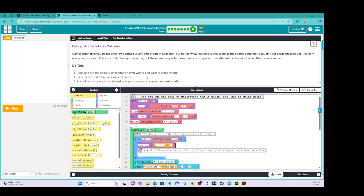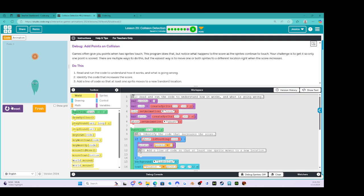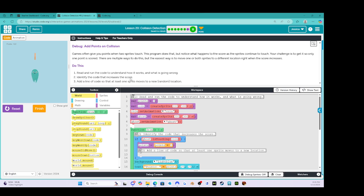Read and run the code to understand how it works and what is going wrong. We'll run it — we've got a coin, we've got a ghost. I'm going to touch them. Okay, so there we go — lots of points really fast. We want to avoid that. Identify the code that increases the score, because every time they touch they should only be getting one point.